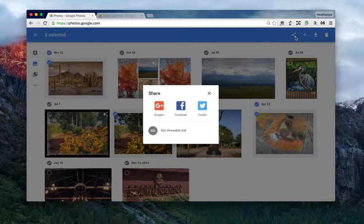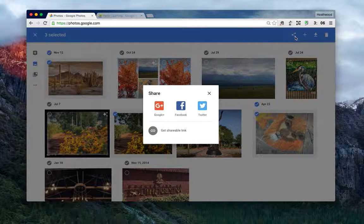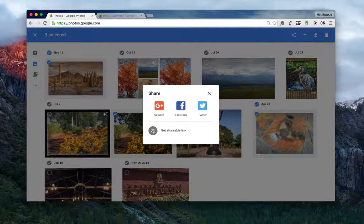I have the option to share through Google+, Facebook, or Twitter, but I want to put this on Haiku, so I'm going to select get shareable link.